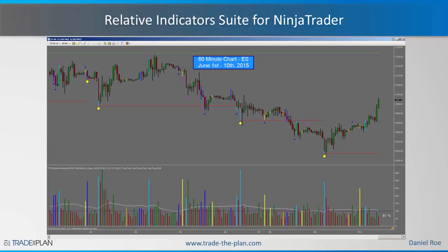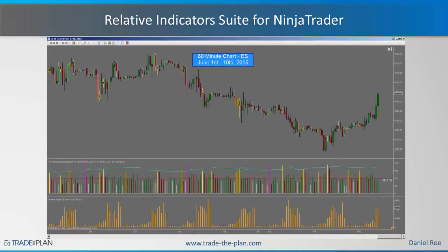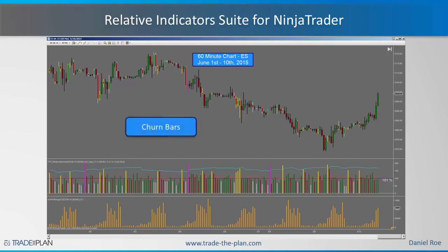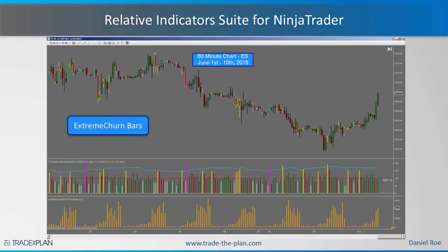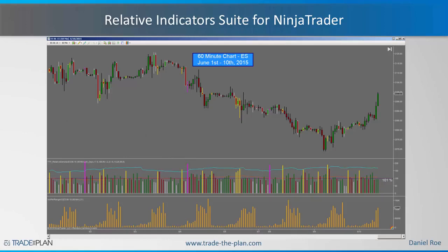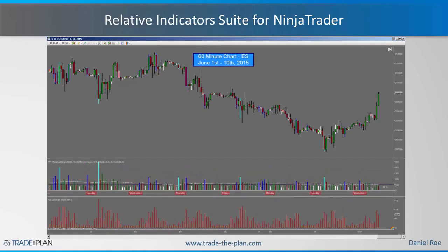We also have the relative density indicator, which is looking at relative volume per range. We use this to better identify those churn bars — marked in yellow — and then the extreme churn bars, marked by the magenta paint bar. We use this in combination with relative volume to better identify churn bars. The suite also includes the relative range indicator, which relativizes the range data.